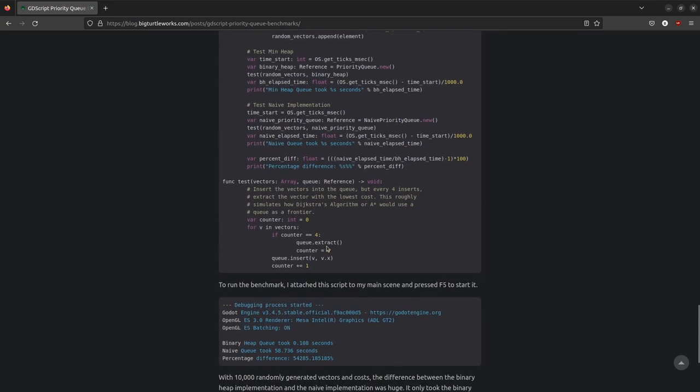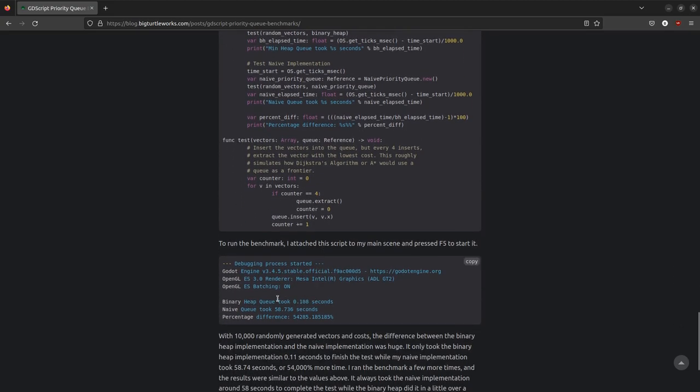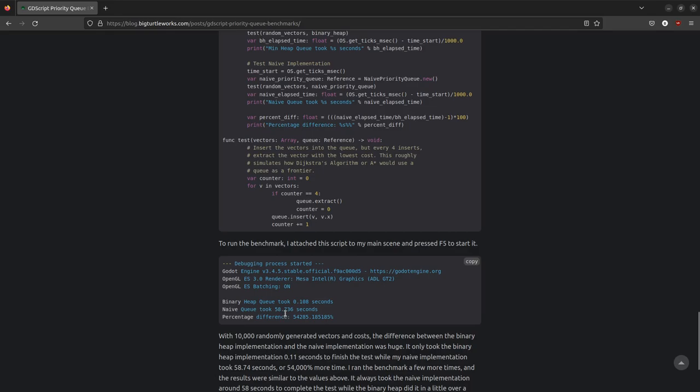And the binary heap queue, which this is the version that the computer scientist discovered, it ran the test in 0.1 seconds, whereas my naive approach took 58 seconds for the same 10,000 random numbers, or random vectors. So that's a difference of 54,000%, which is amazing.